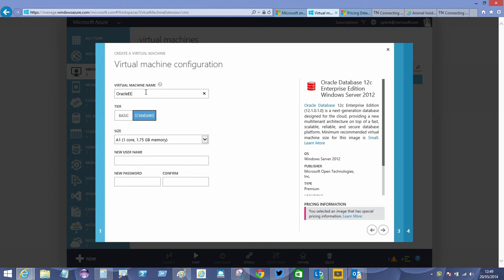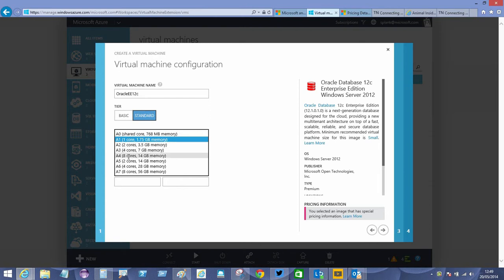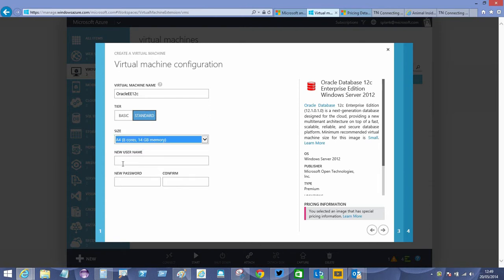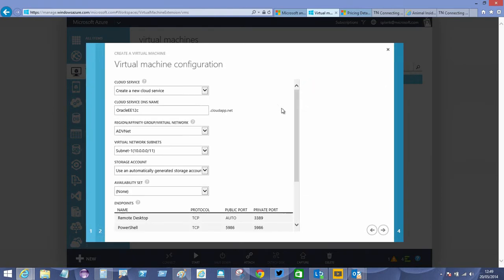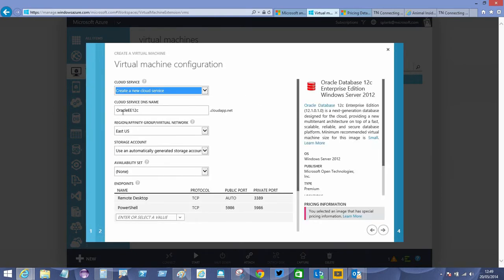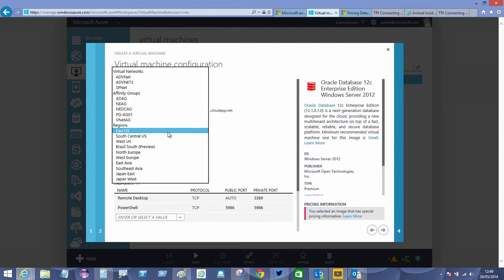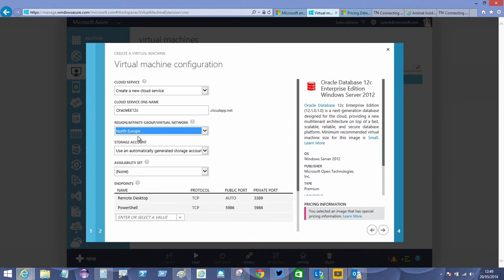I'm going to put this onto an A4 machine. We'll specify an administrator account of Planky and we'll create a new cloud service. It seems to be accepting that name. Okay, we'll deploy this into North Europe, which is Dublin.